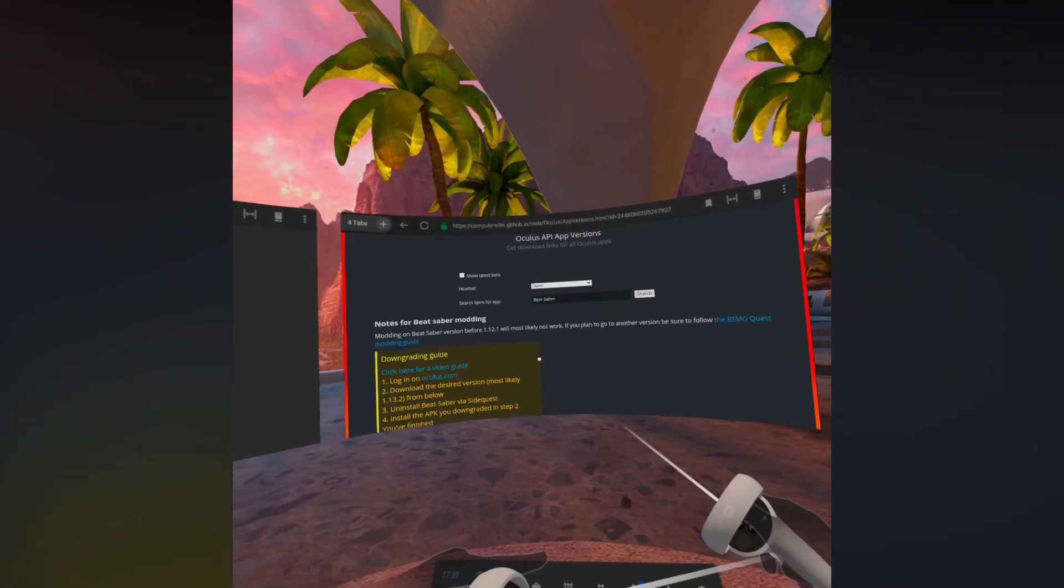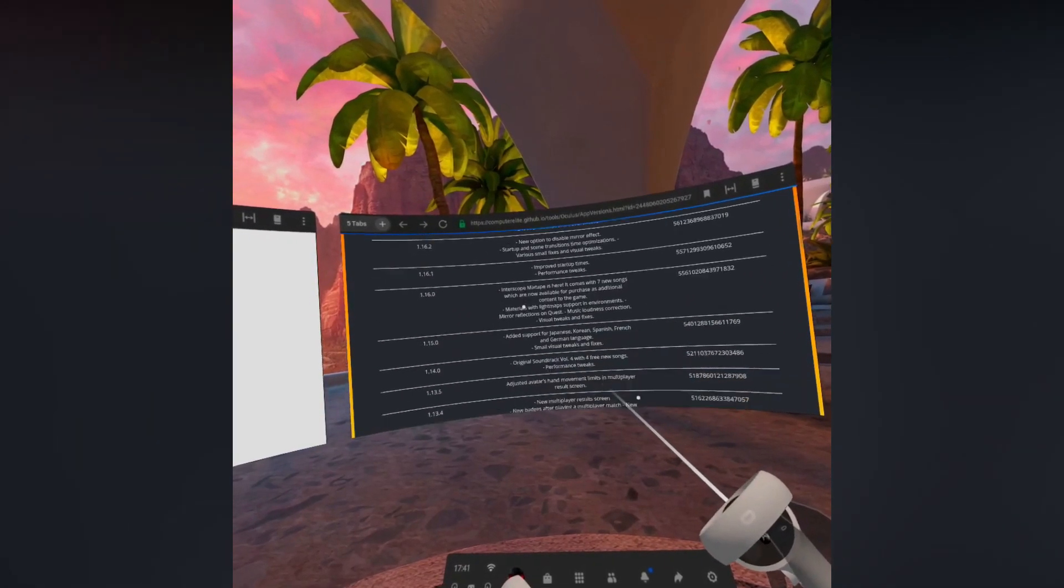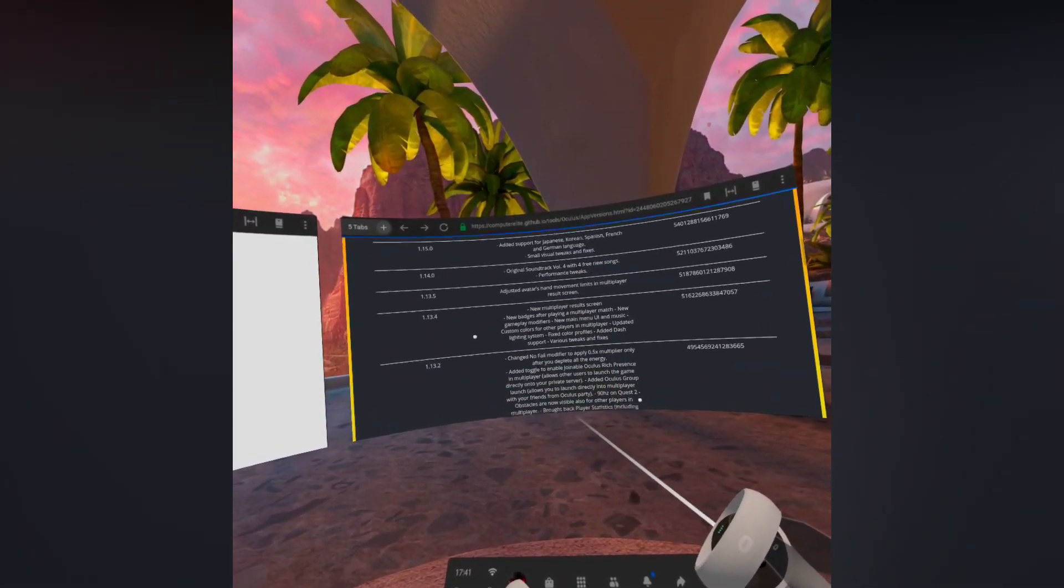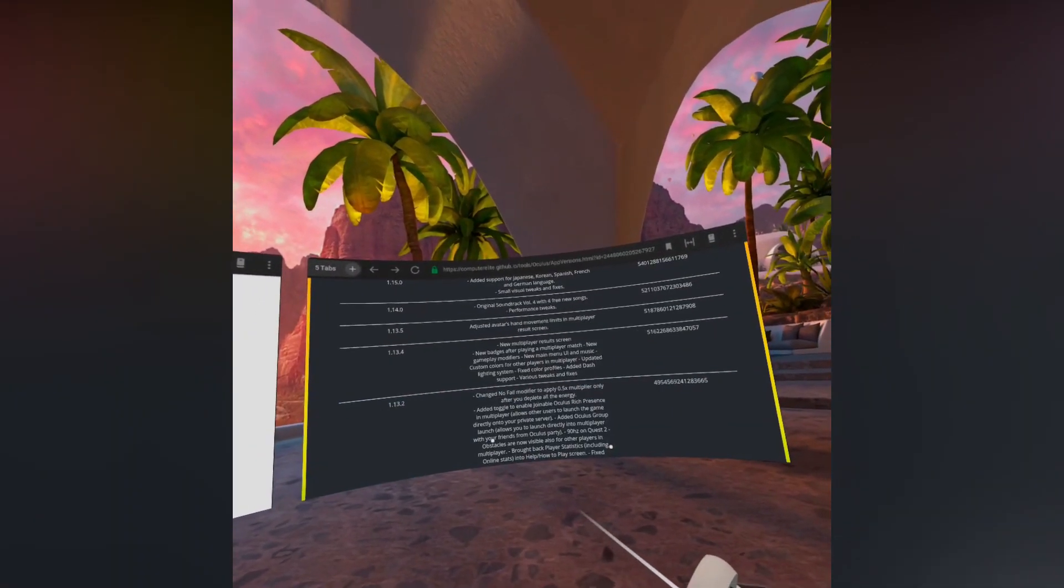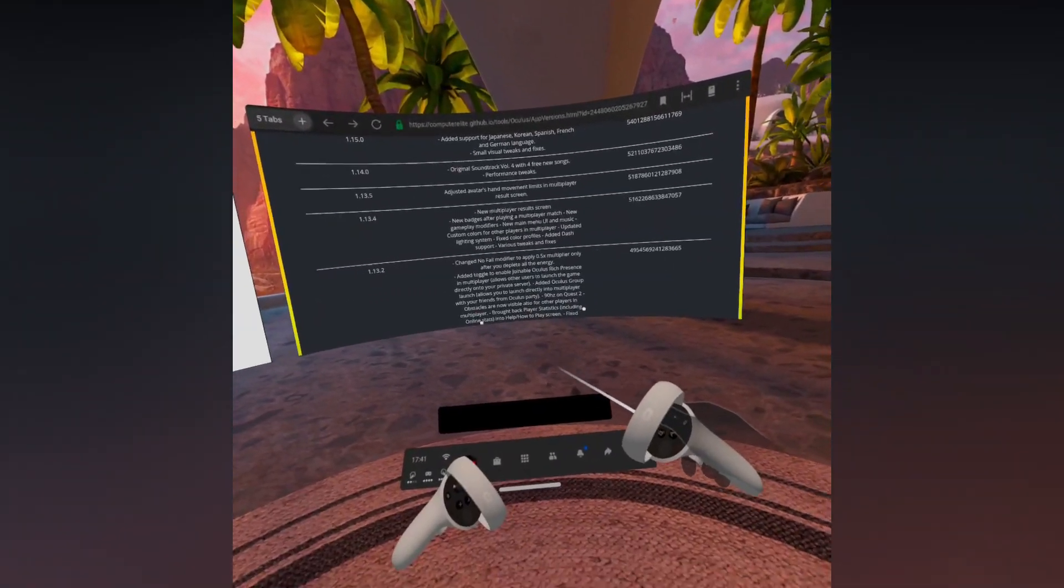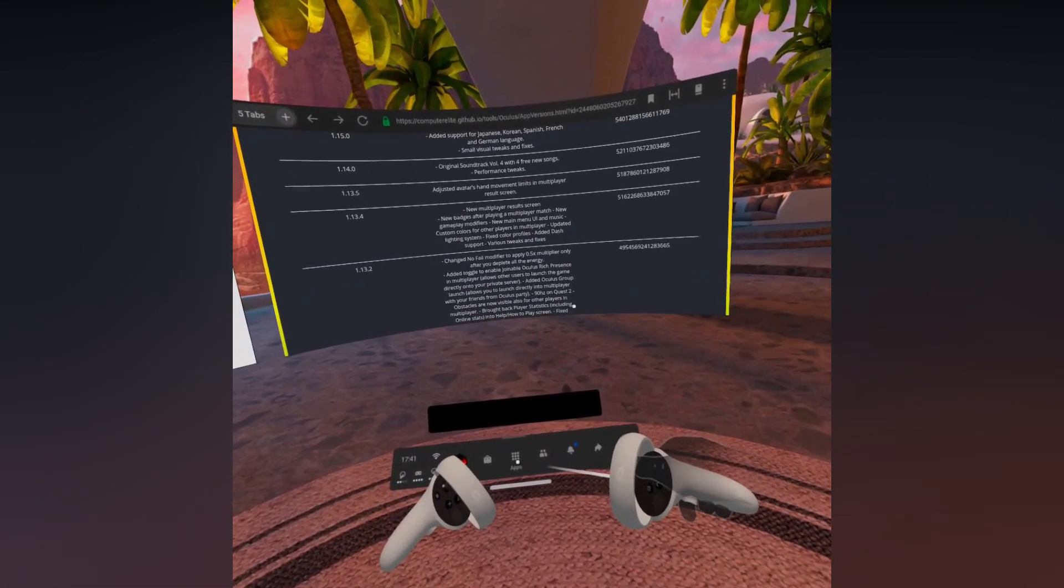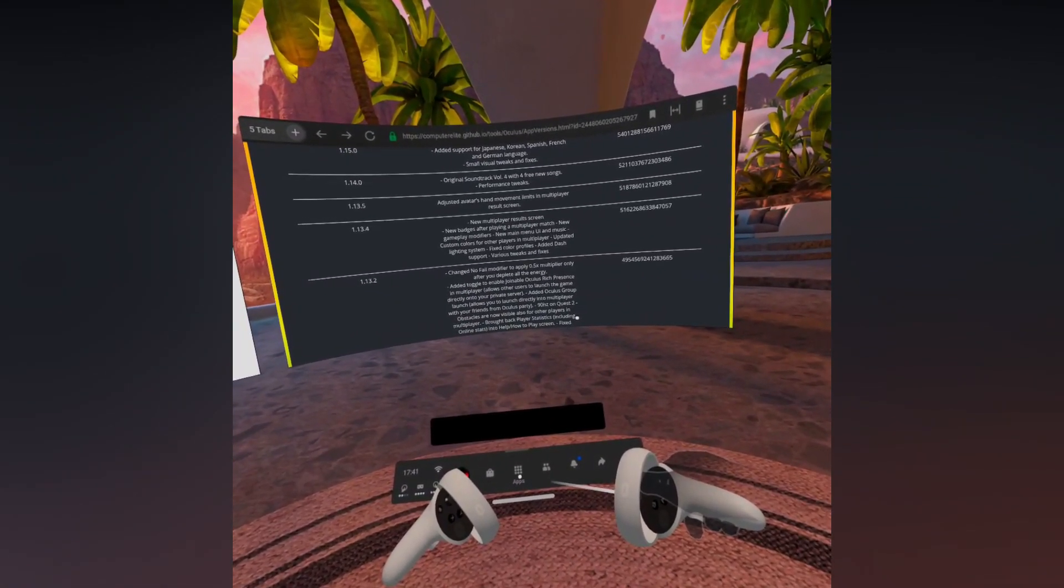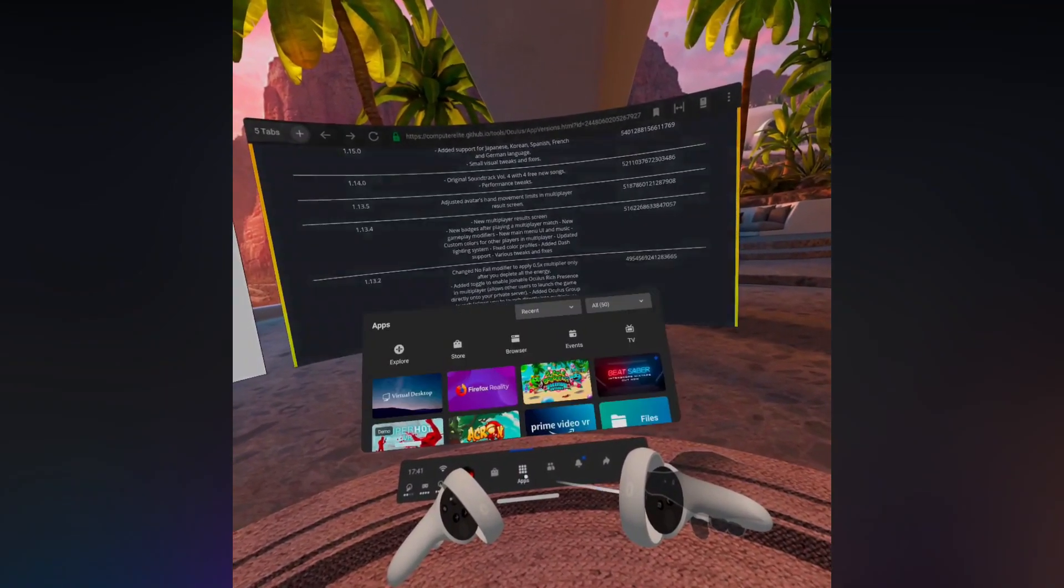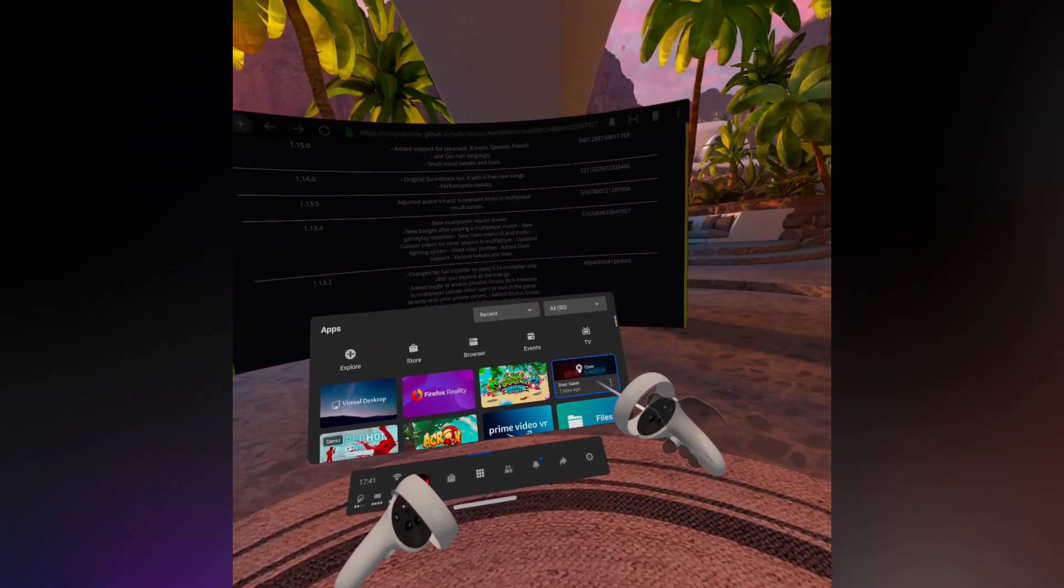Once on there, scroll down to version 1.13.2 and click on it. That should automatically verify that you have purchased Beat Saber on Oculus and then start the APK download.